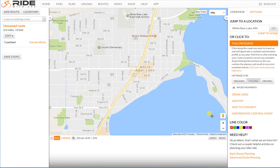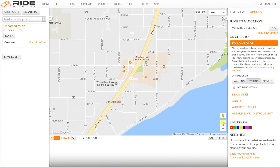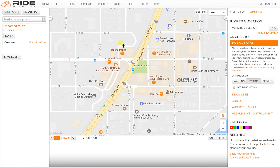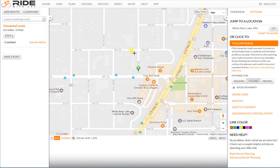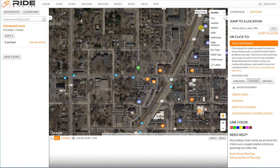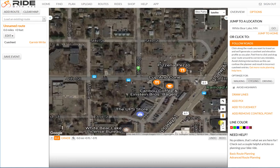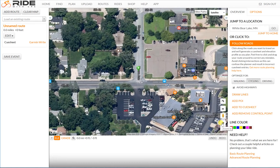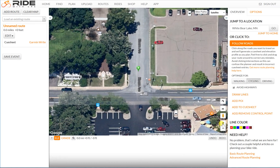It was pretty close though. I happen to know that this is a good spot to start a ride on Bloom Avenue, so I'll click and it'll drop the green Ride Start marker. If I switch to satellite view and zoom in a little bit, you'll see I'm right alongside a nice parking lot.